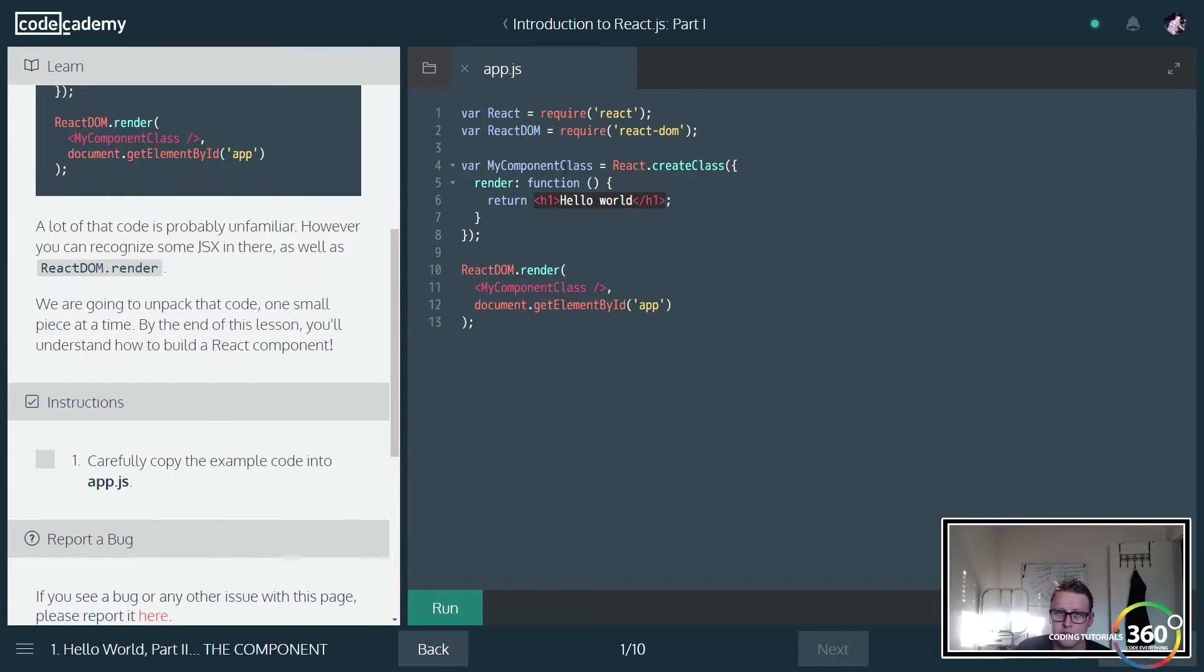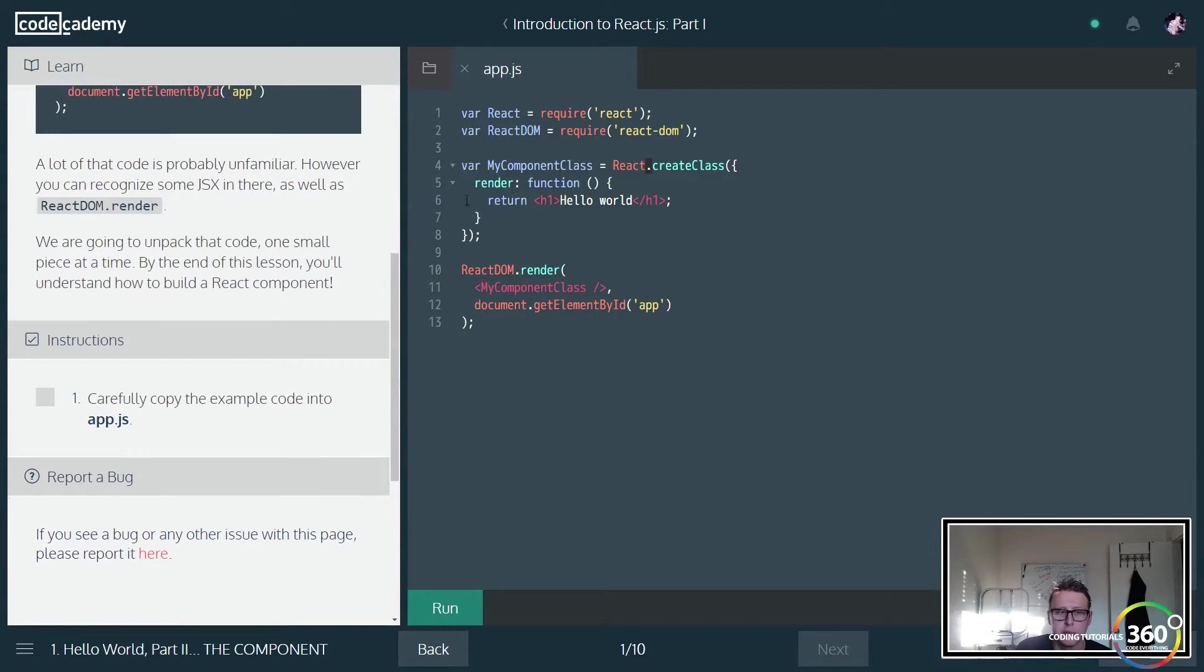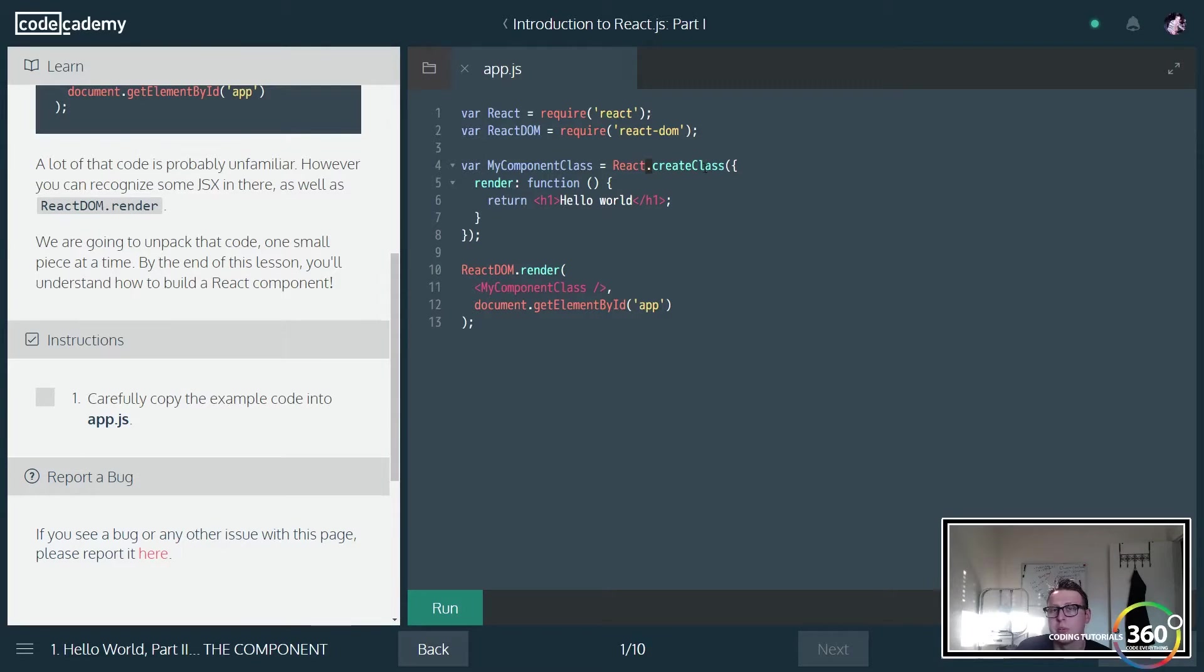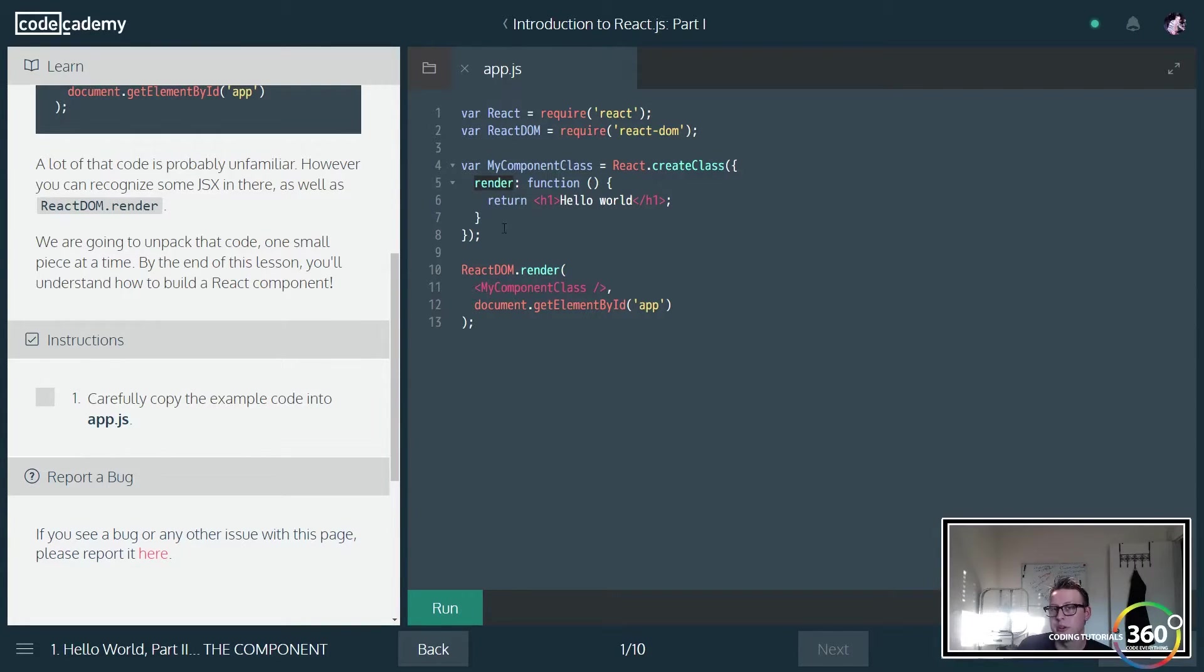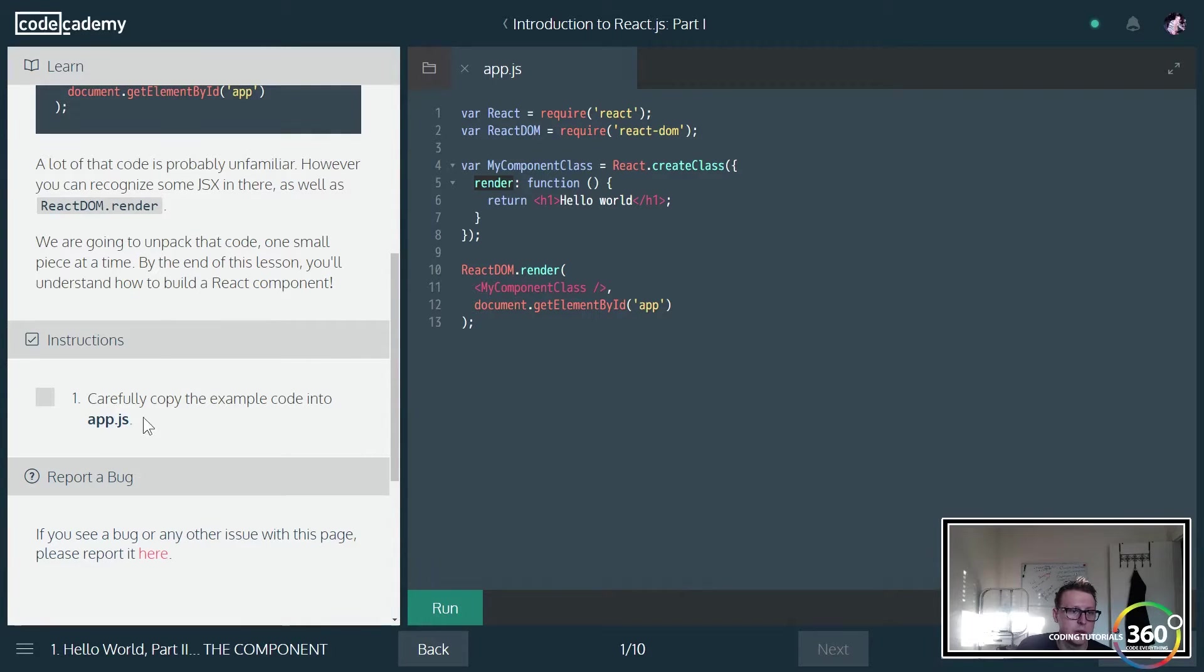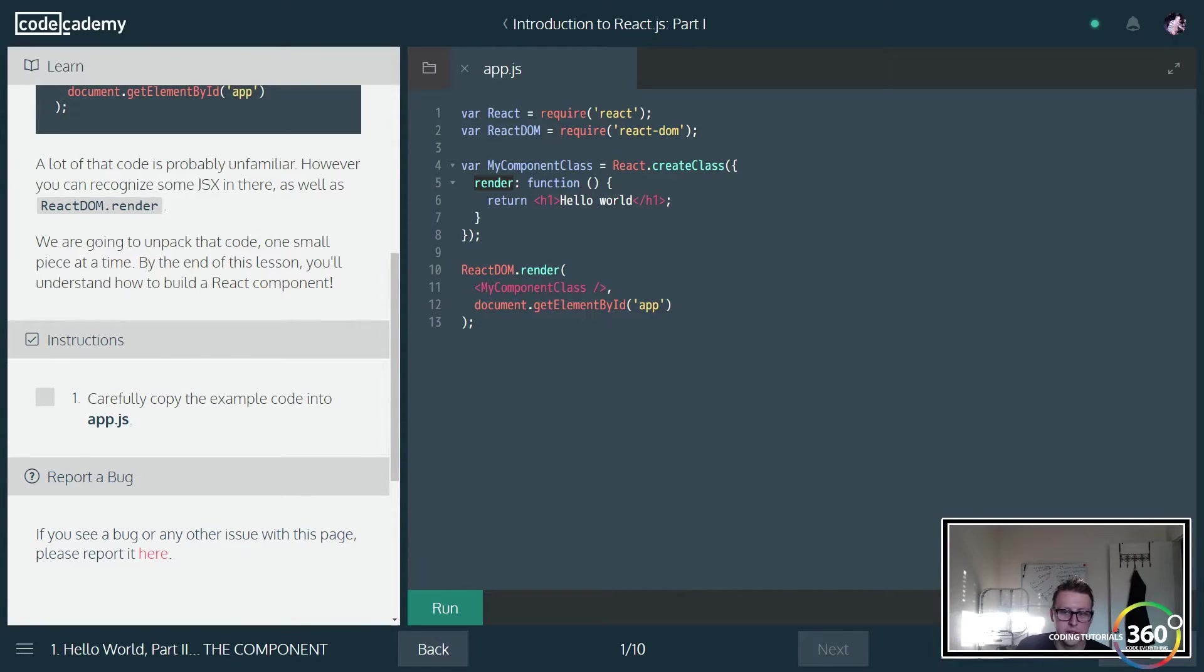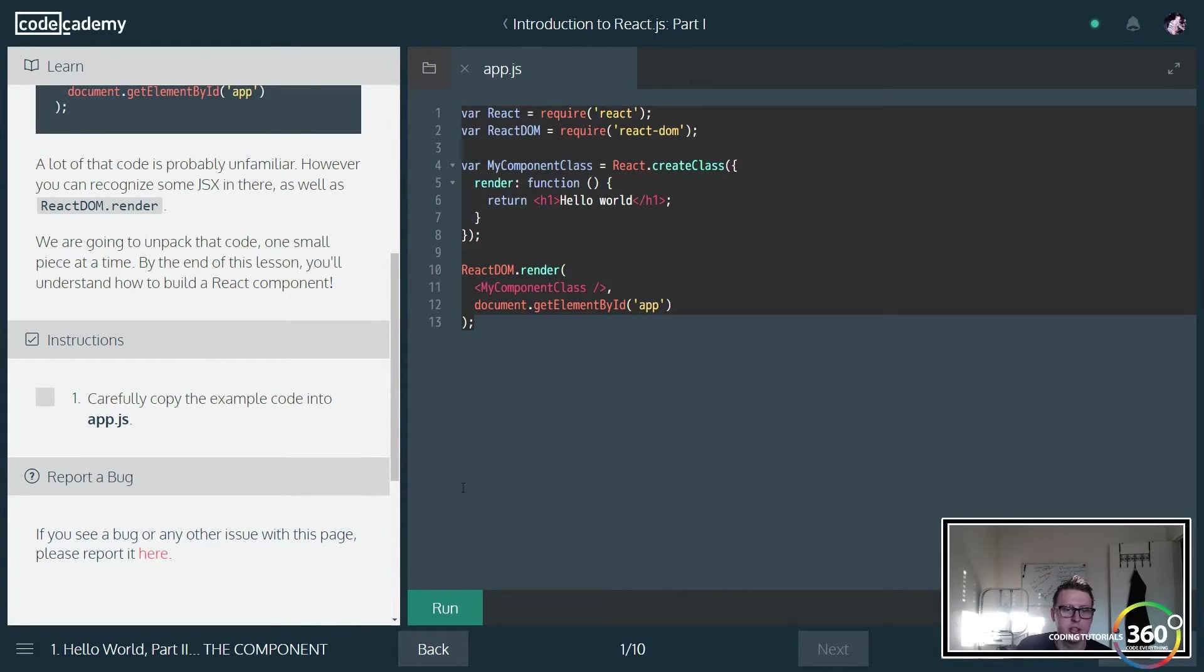You actually break your React code up into components. So you'll see right here an example where we're setting a variable equal to React.createClass, and then remember our render, we're actually just going to go ahead and render that out. Now what it wants us to do here is carefully copy the example code into app.js. We've already done that, so let's go ahead and run that real quick.